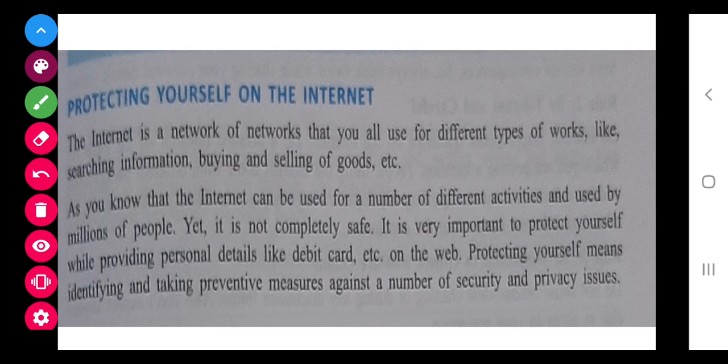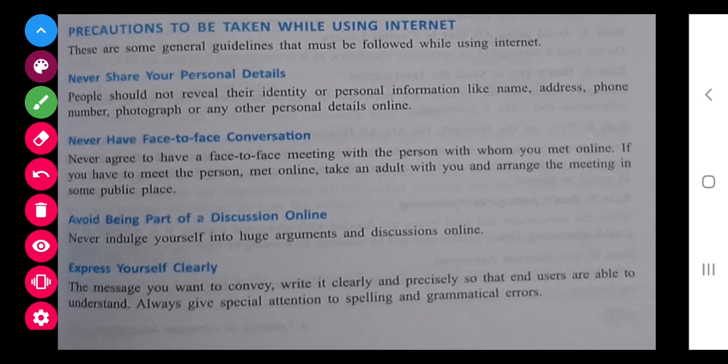Let's start with protecting yourself on the internet. While doing various activities we should completely know about them — like if you are using the net, if you are selling something, if you are buying something. We should know the proper way of doing it: using a debit card, credit card, net banking — anything we are doing over the net, we should know the proper working of it. Next, never share your personal details, avoid face to face conversation with unknown people, avoid being part of online discussions, and express yourself clearly.